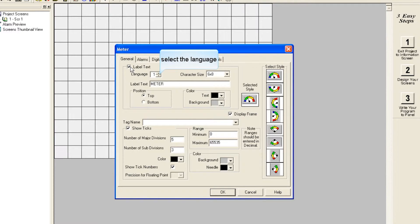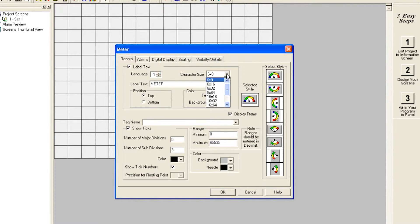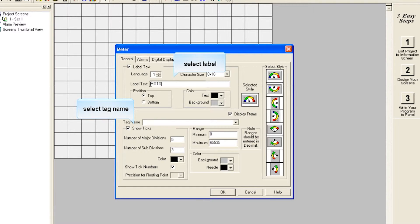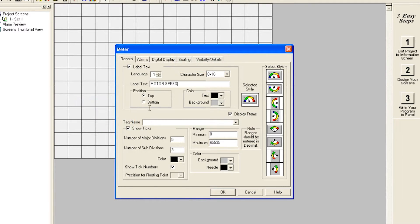Select a language. When finished with the label, select a tag name.